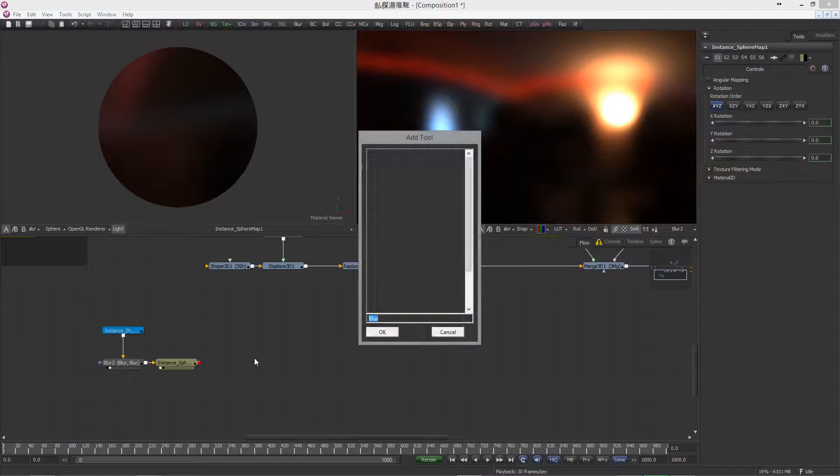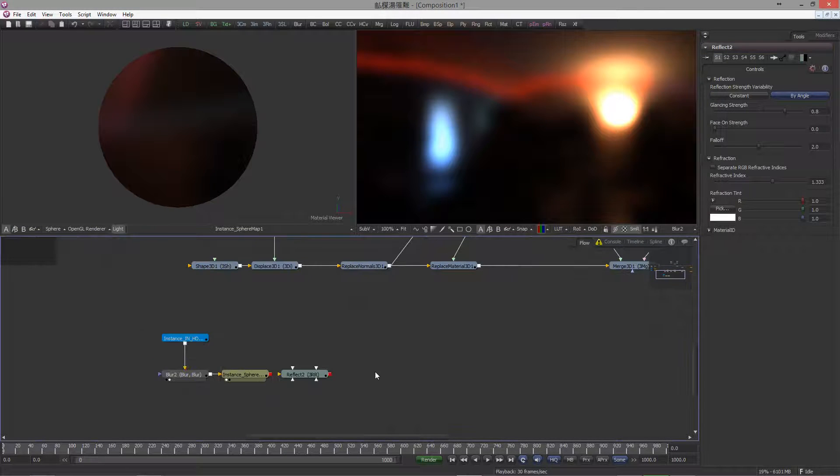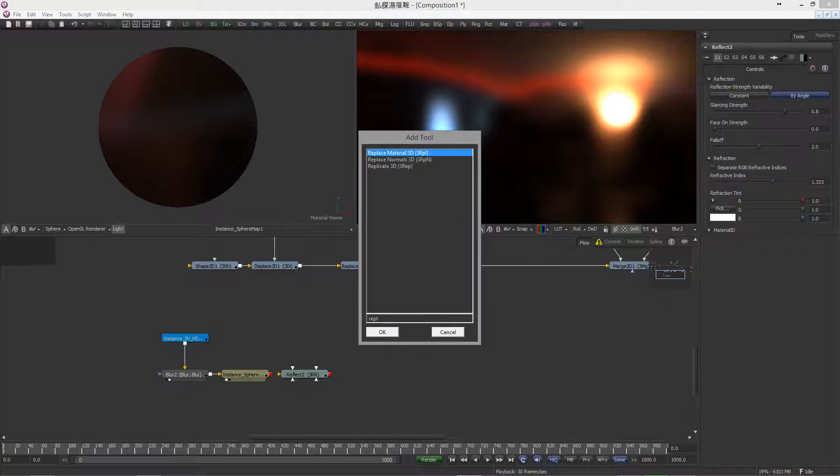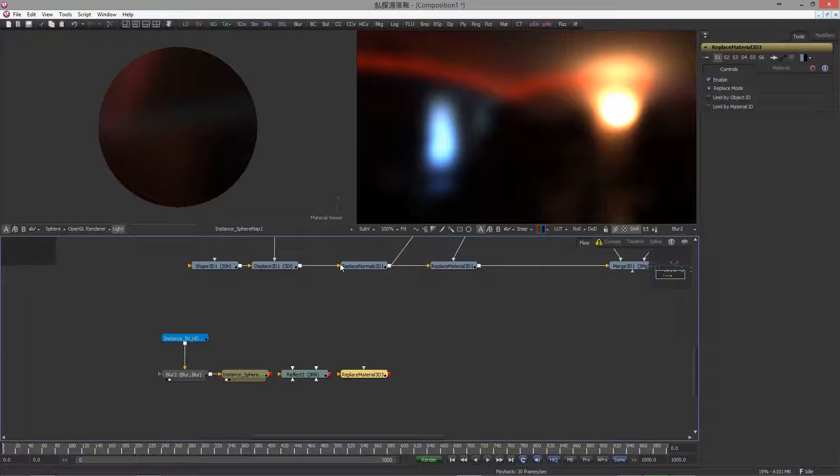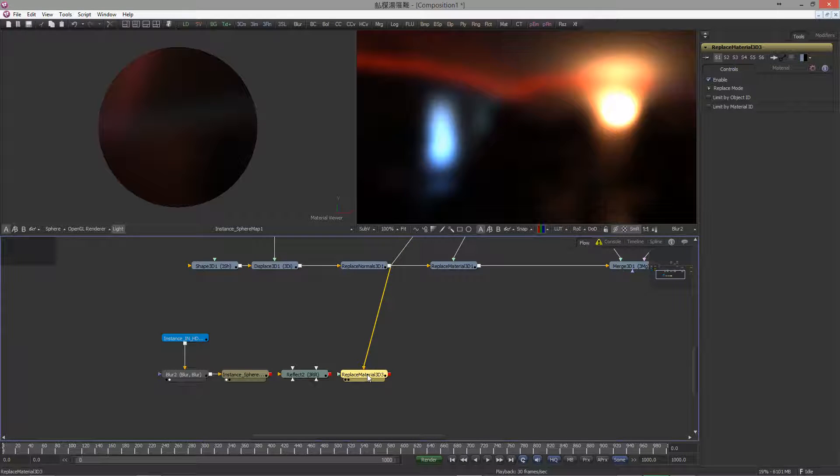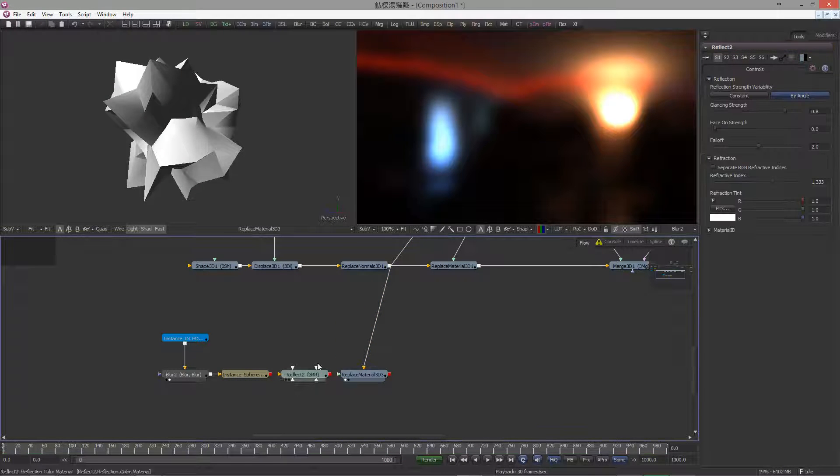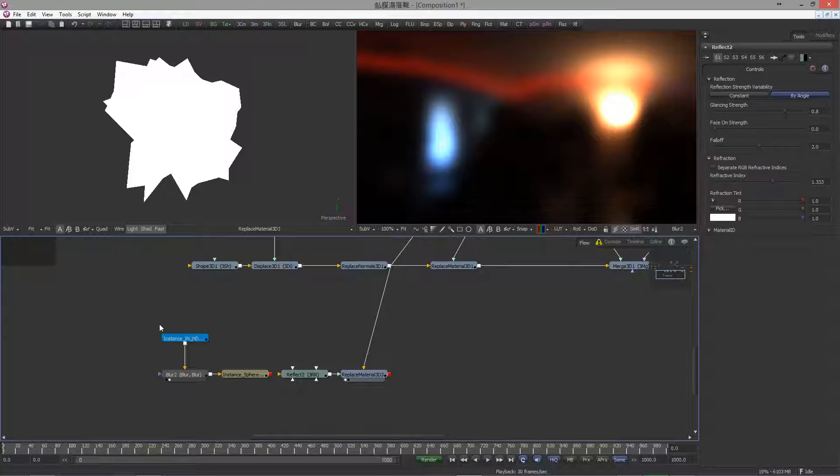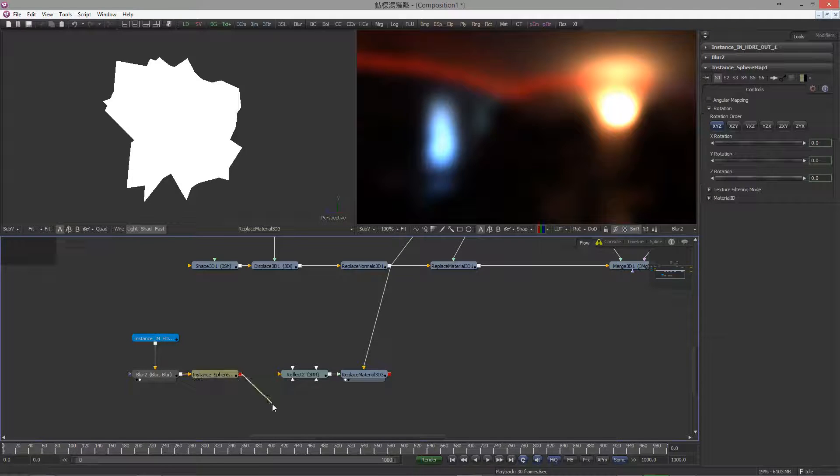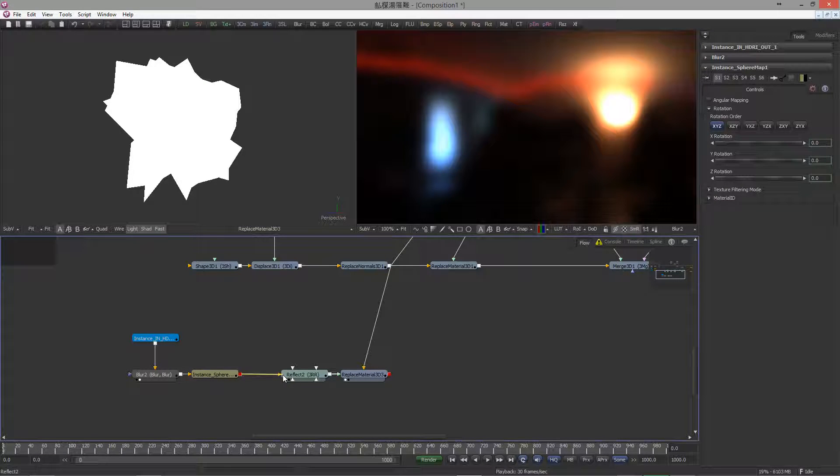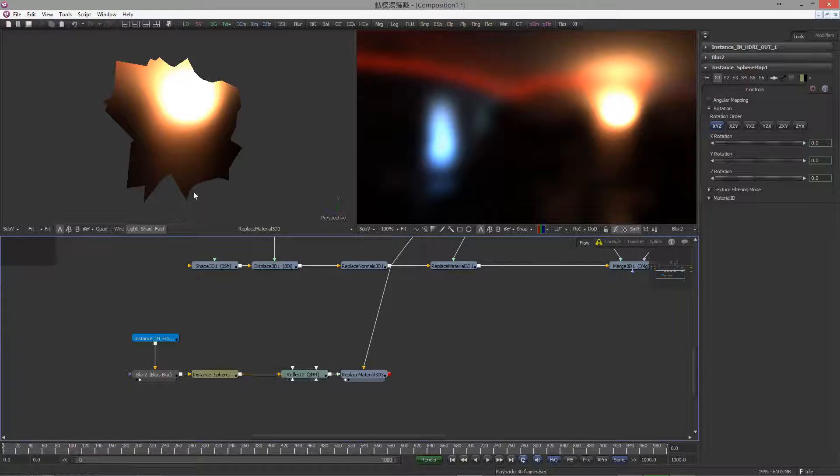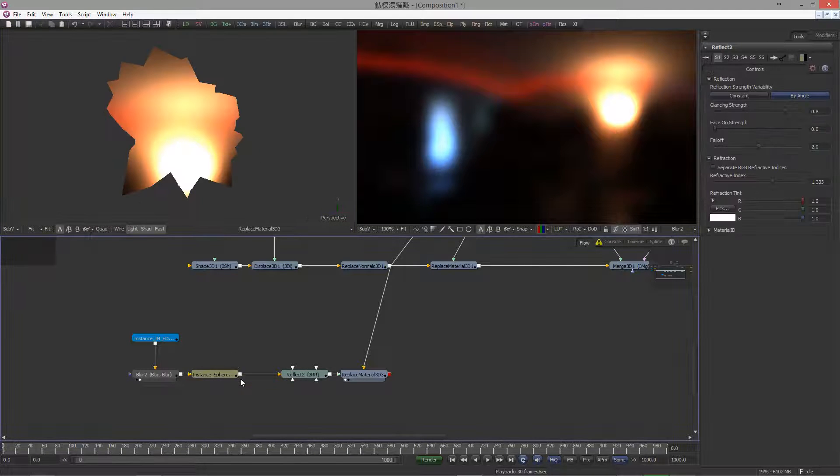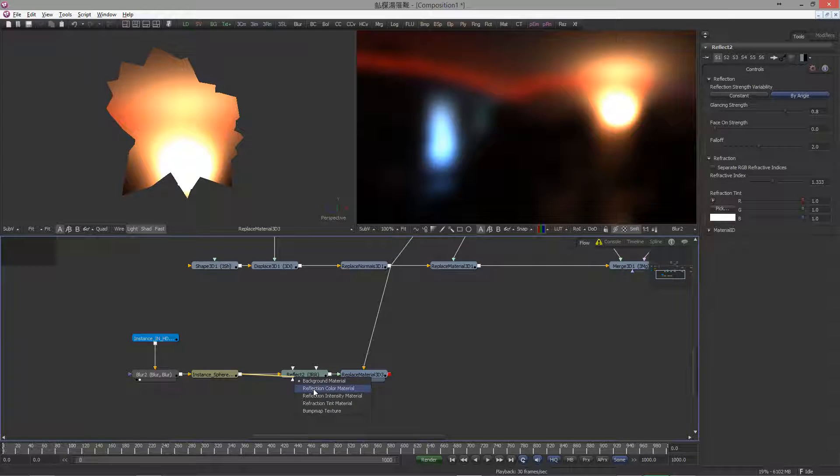Followed by a replace material. And again, branch out from the replace normal node and hook into the replace material 3D. View it. And now let's also hook in our reflection material. Okay, since this is not supposed to look like a reflection material, let's hook this into the background channel instead. And look what we got here. Also, hook it into the reflect color material.